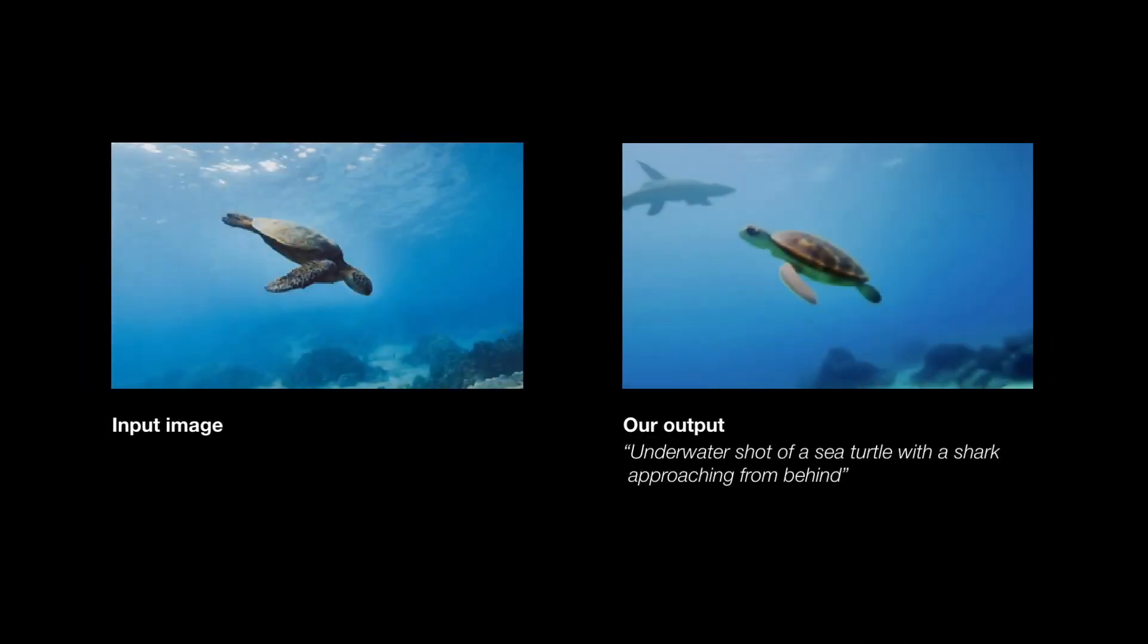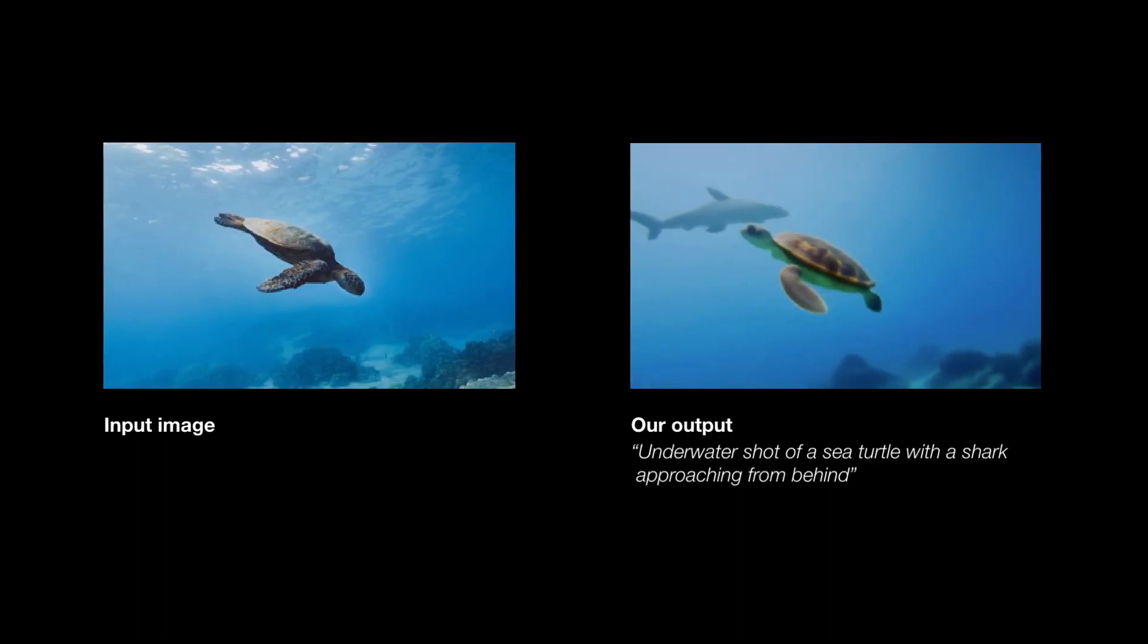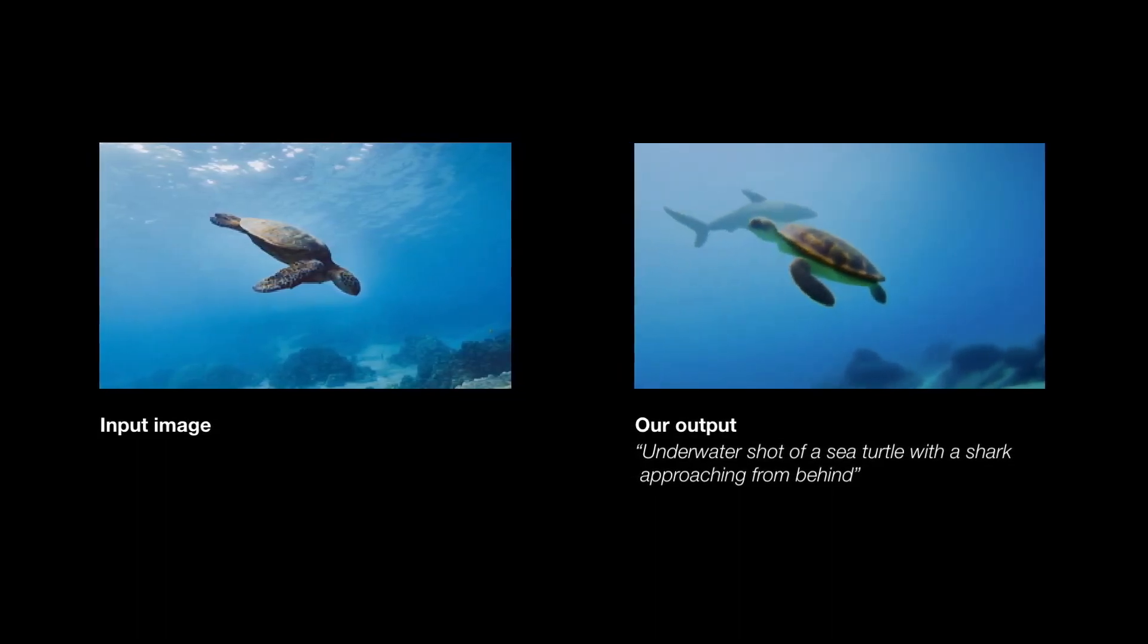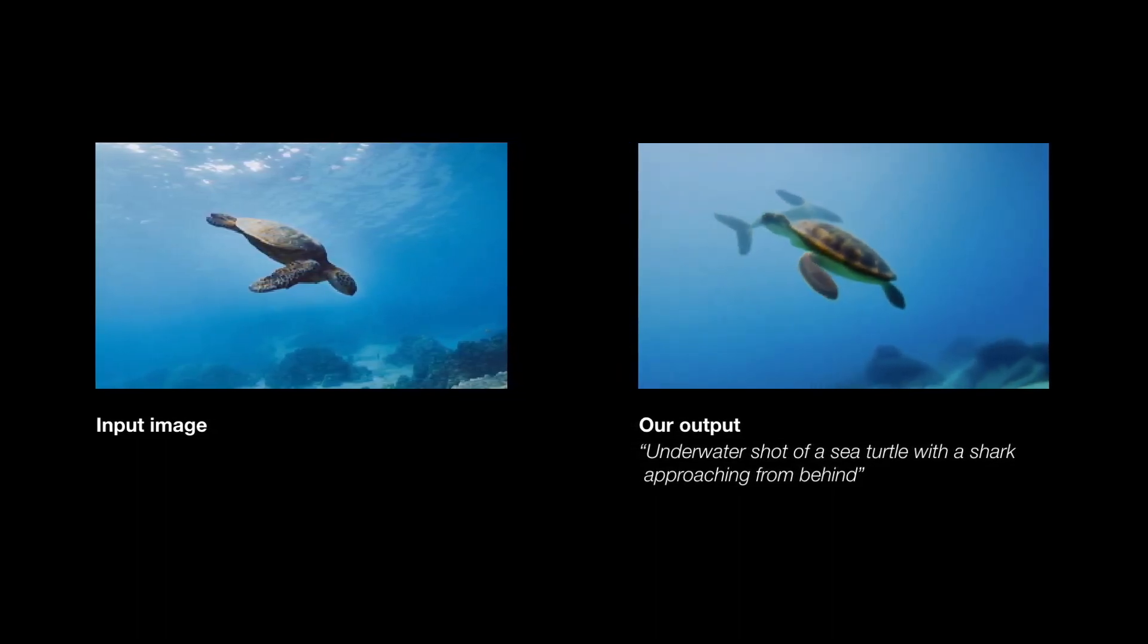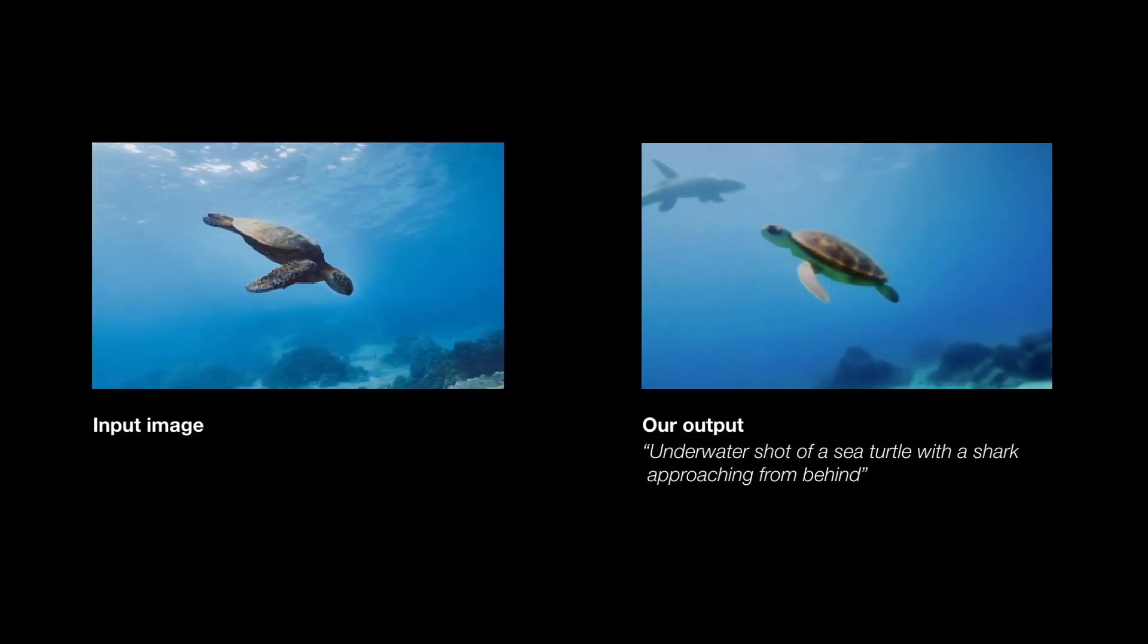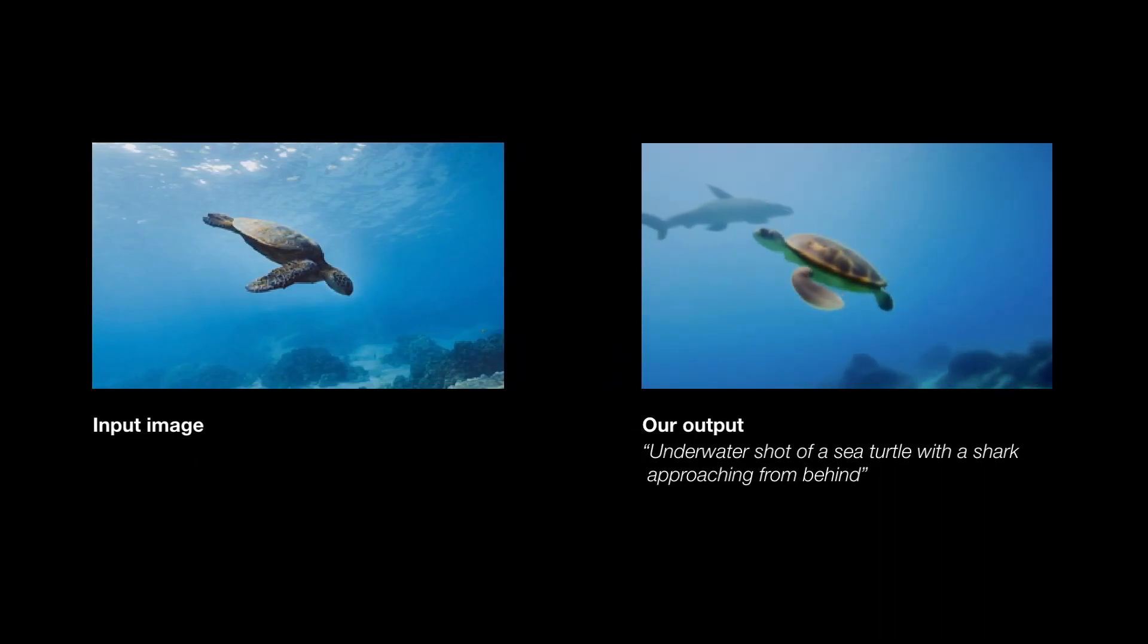We also show how our general purpose video editor can be used for prompt-based image animation, creating a video from a still image.